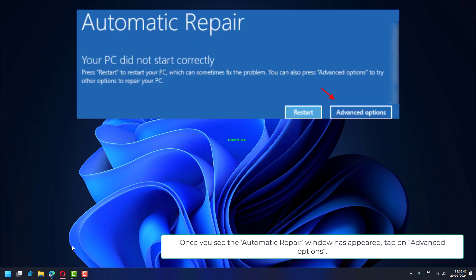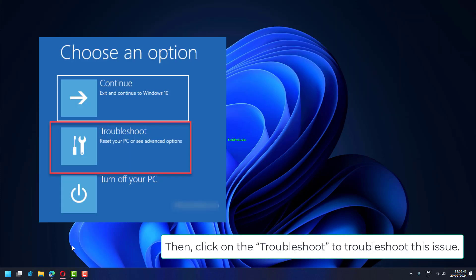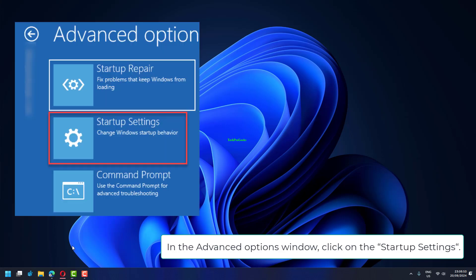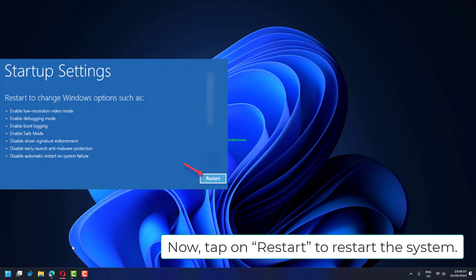Once you see the Automatic Repair window has appeared, tap on Advanced Options. Then, click on the Troubleshoot to troubleshoot this issue. After that, tap on the Advanced Options to go to the next page of settings. In the Advanced Options window, click on the Startup Settings. Now, tap on Restart to restart the system.